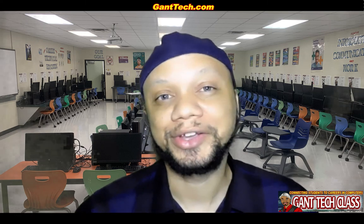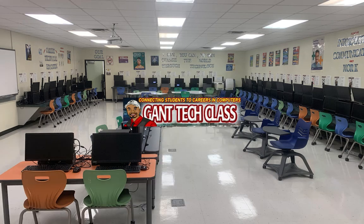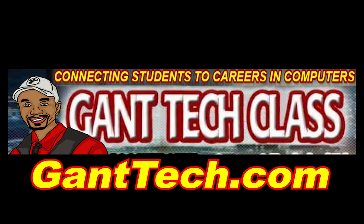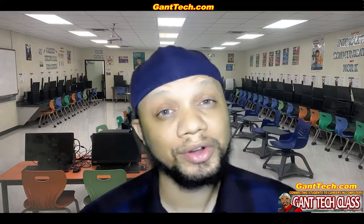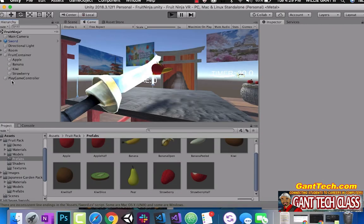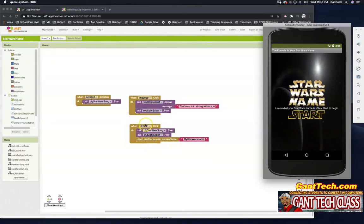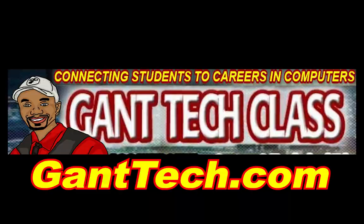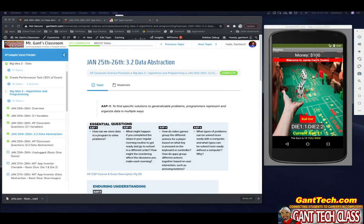Let's program and be creative. It's time for MIT App Inventor. In this video, we're going to continue our journey building our basic dice game. This is for AP Computer Science Principles Big Idea 3, Algorithms and Programming.